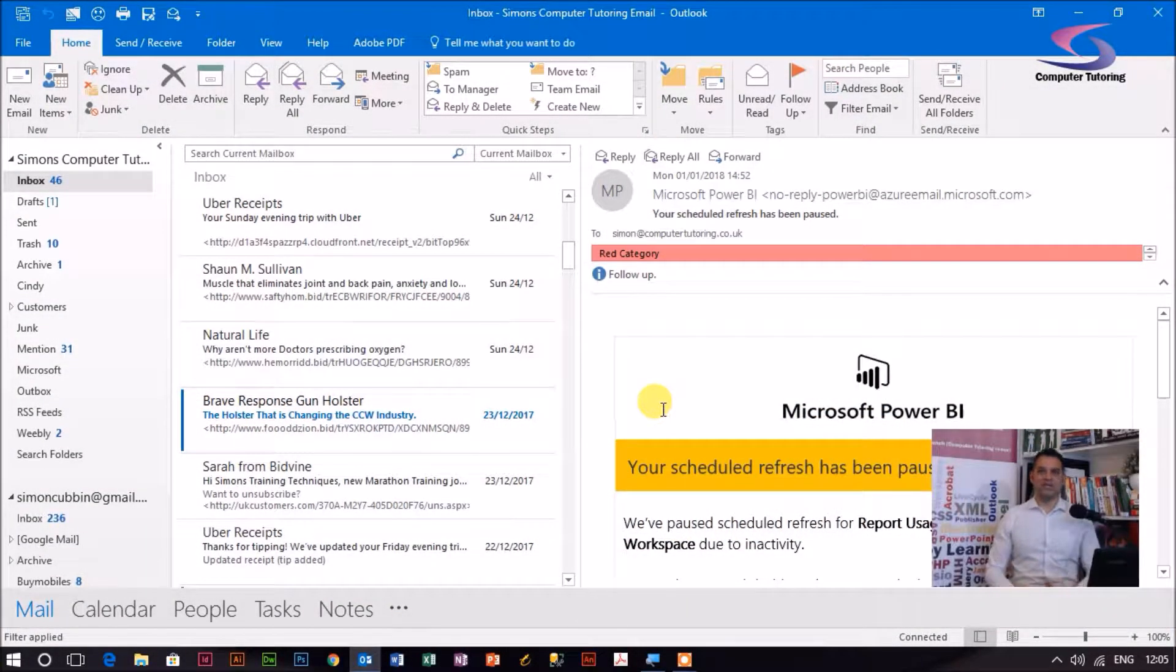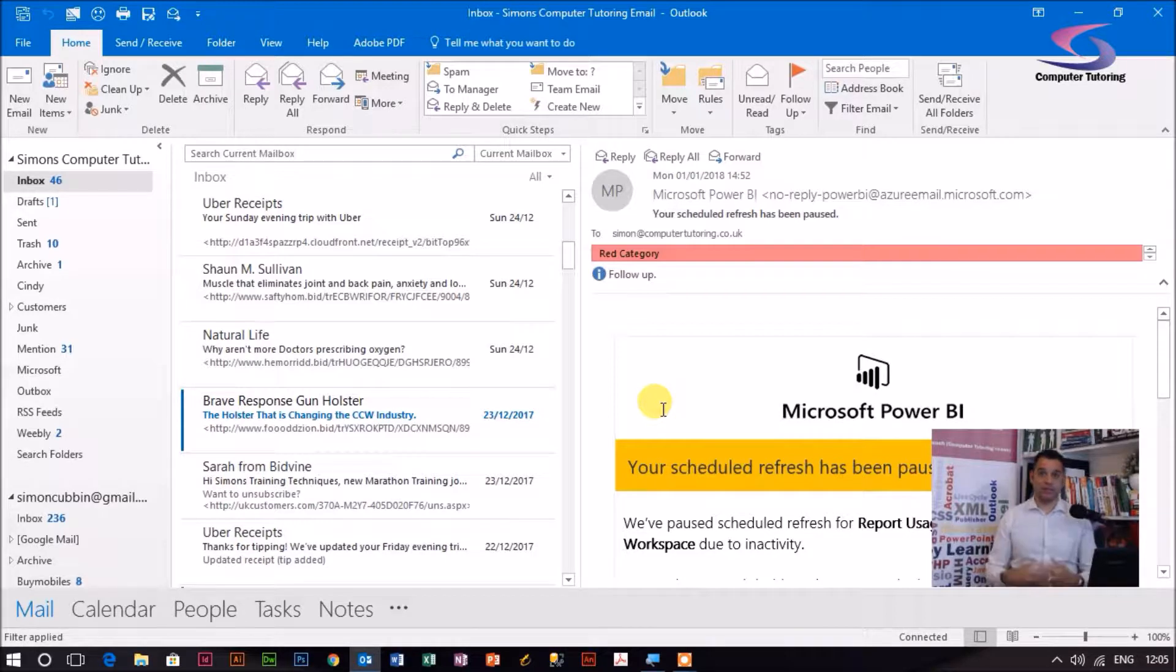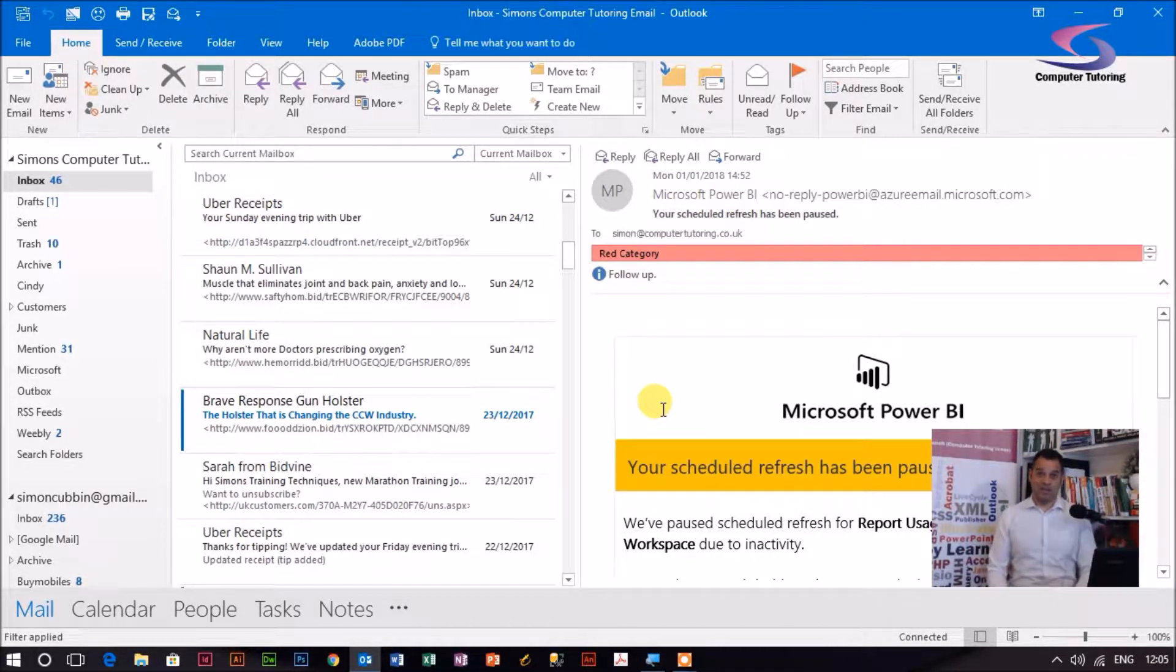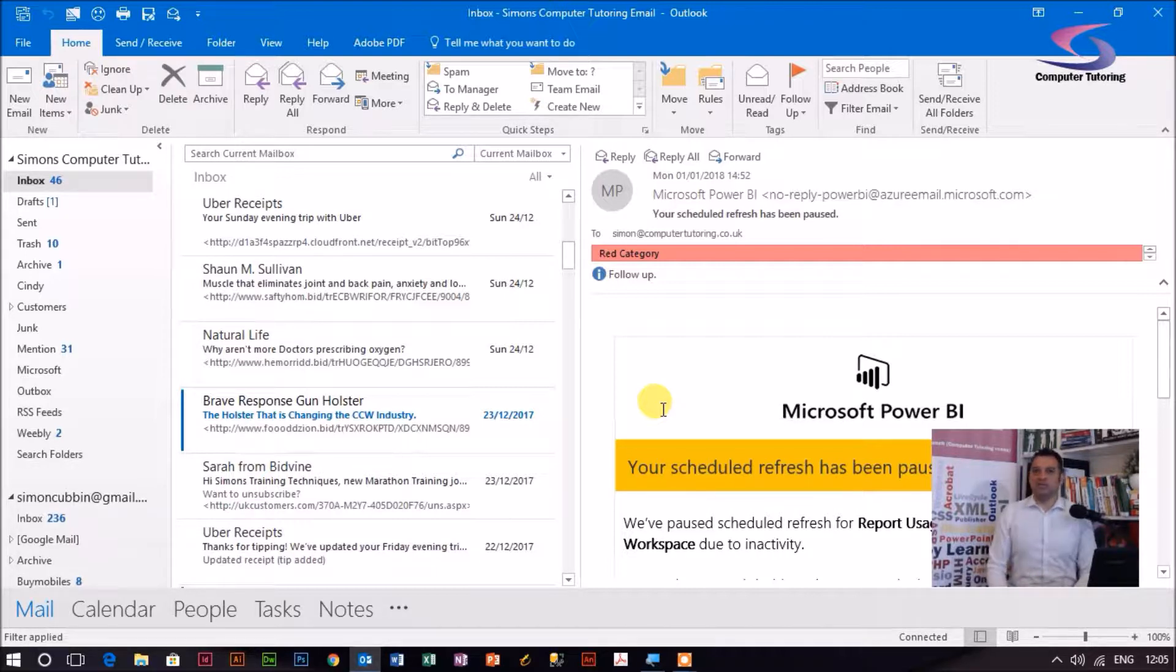Hi, welcome to another session on Outlook. This time we're going to look at creating a task from an email. Because we get so many hundreds and hundreds of emails, trying to track all of them can be very difficult.